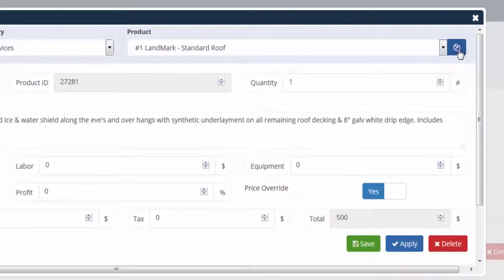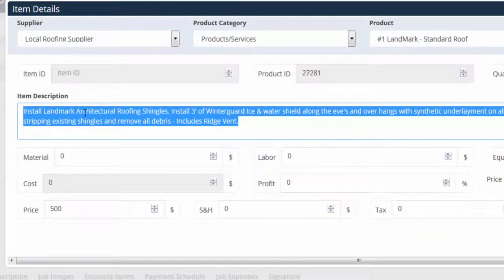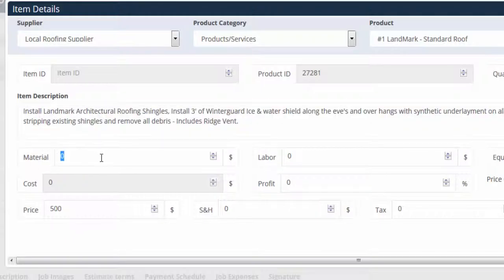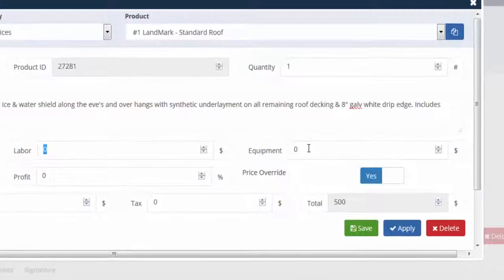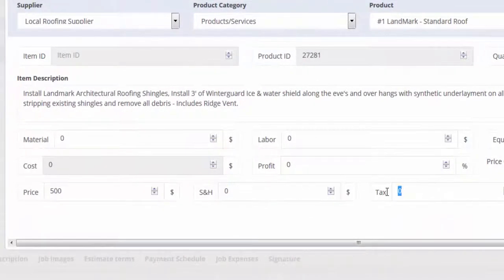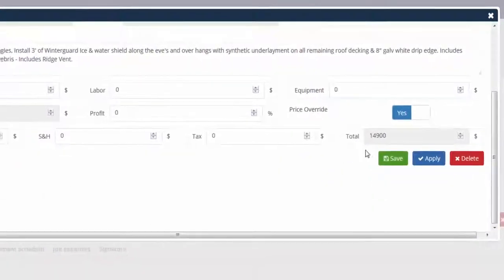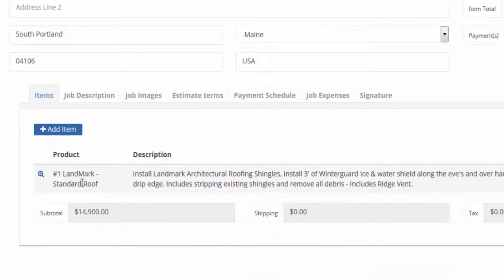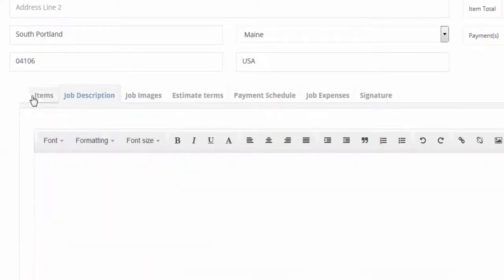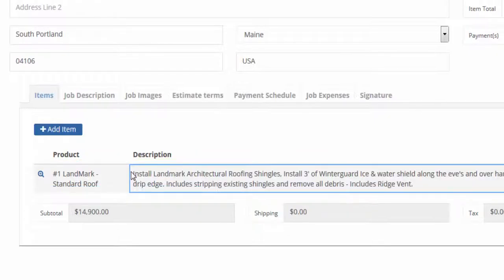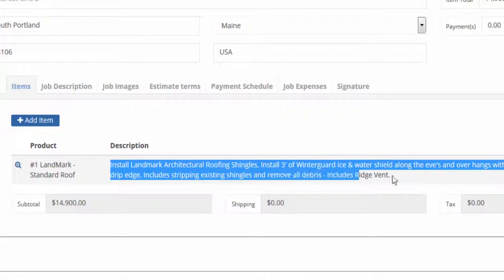Let's go to Add Item. I did add an item prior. What I like to do is my standard roofing package — if you click the 'Select Product' button, it loads automatically. I like to have a description of what the job entails, and you can do this for any of your products. You can do individual material cost, price override, shipping and handling, tax, and whatever you want. For me, I like to do a complete price for the job — $14,900. I'll click Apply, it saves the record, and hit Save.